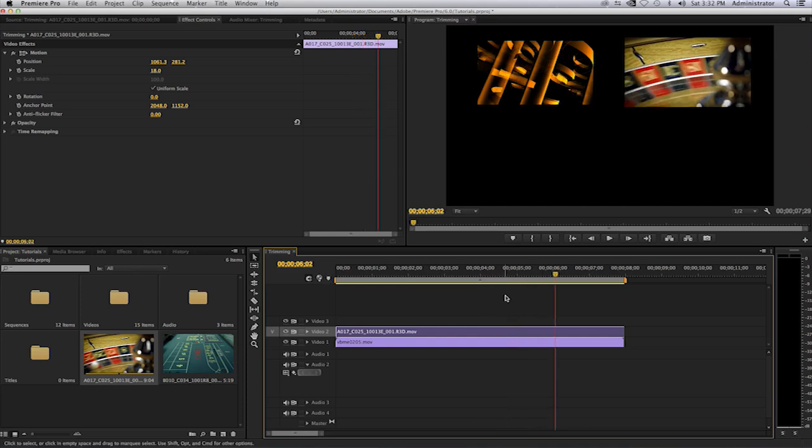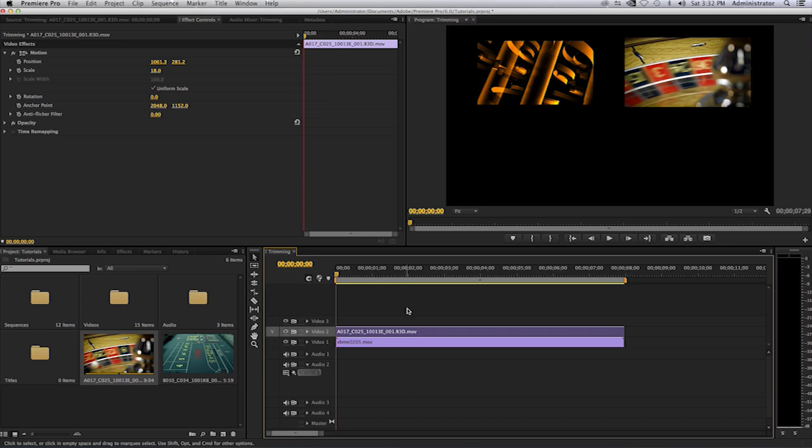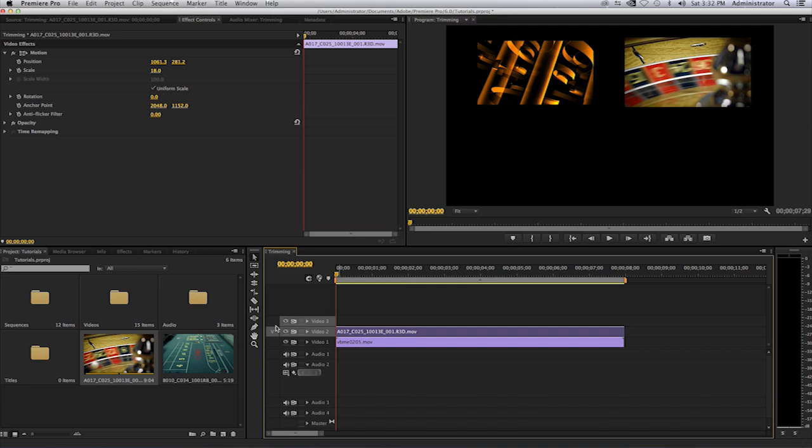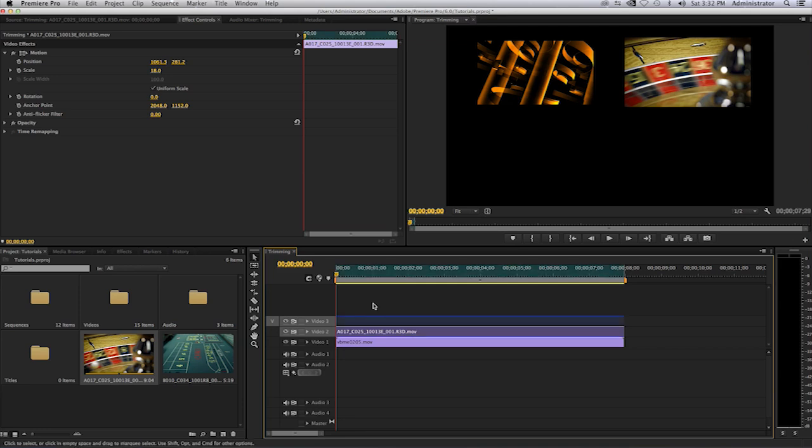If I want to bring in another video make certain that you have another track available to you, video track available in your timeline. Again make certain that video 3 now is patched and that your source is patched there as well. So make sure that is your destination, track 3. Once again the shift key and the forward slash key will mark that section. Turn off video 2.